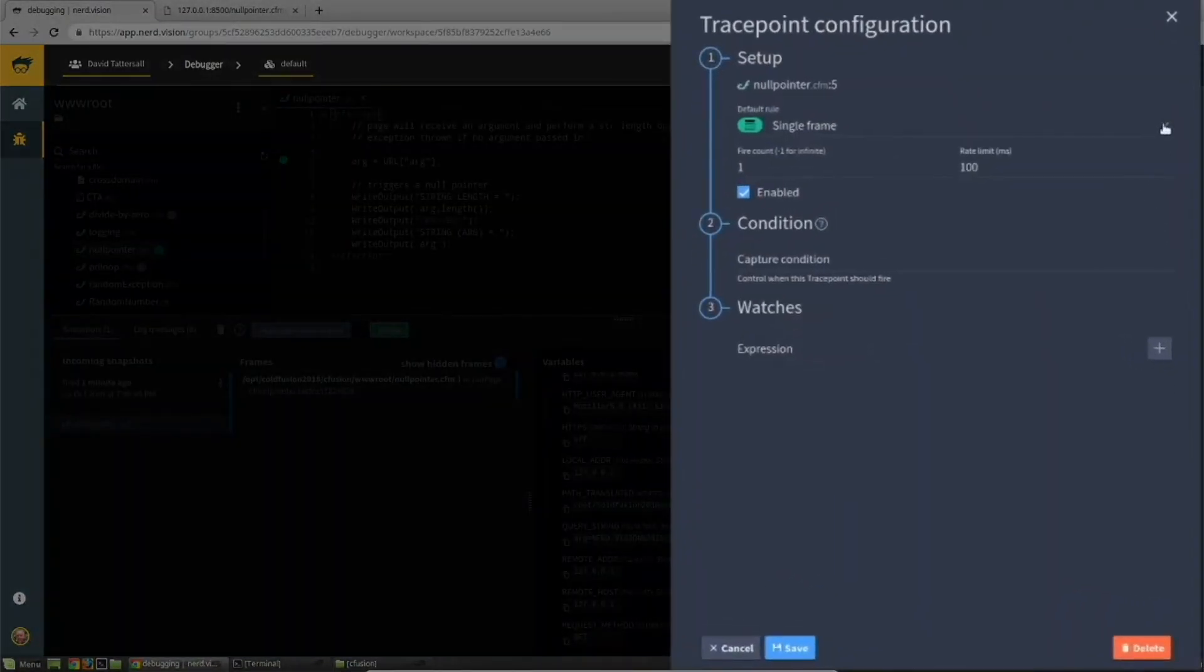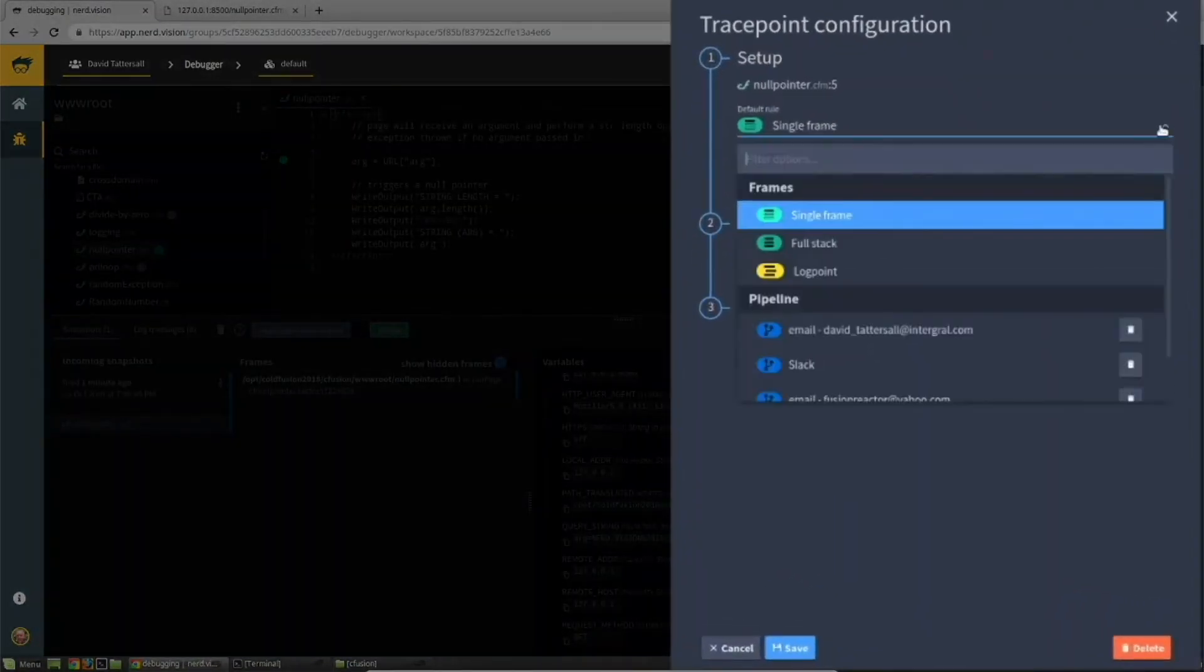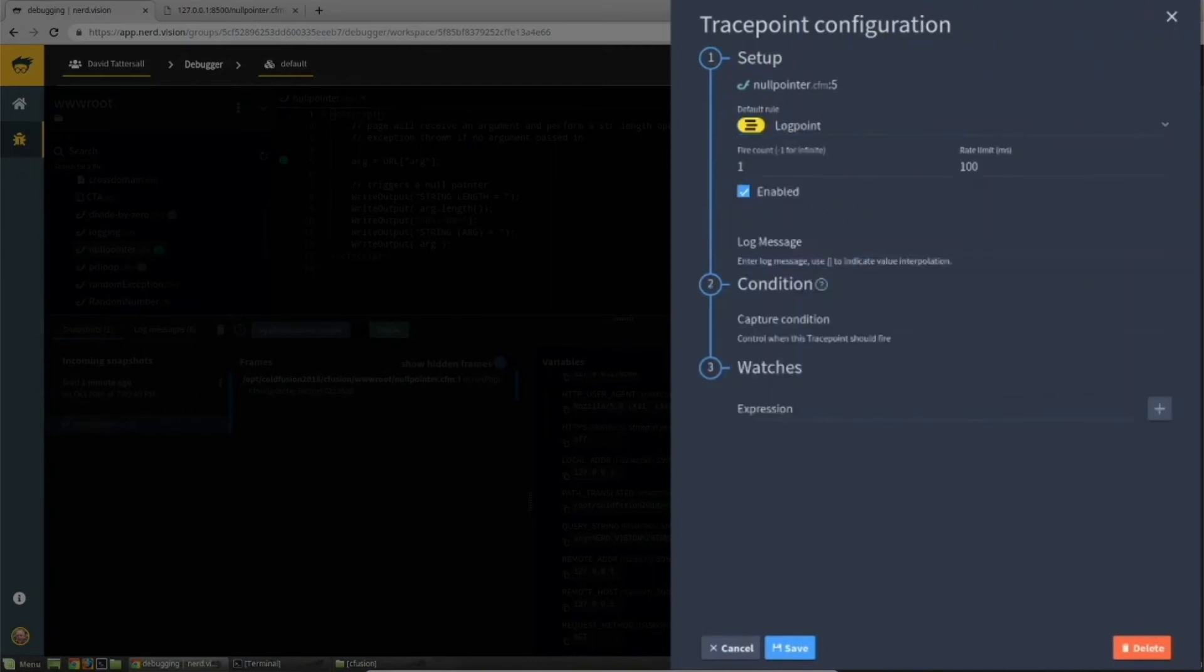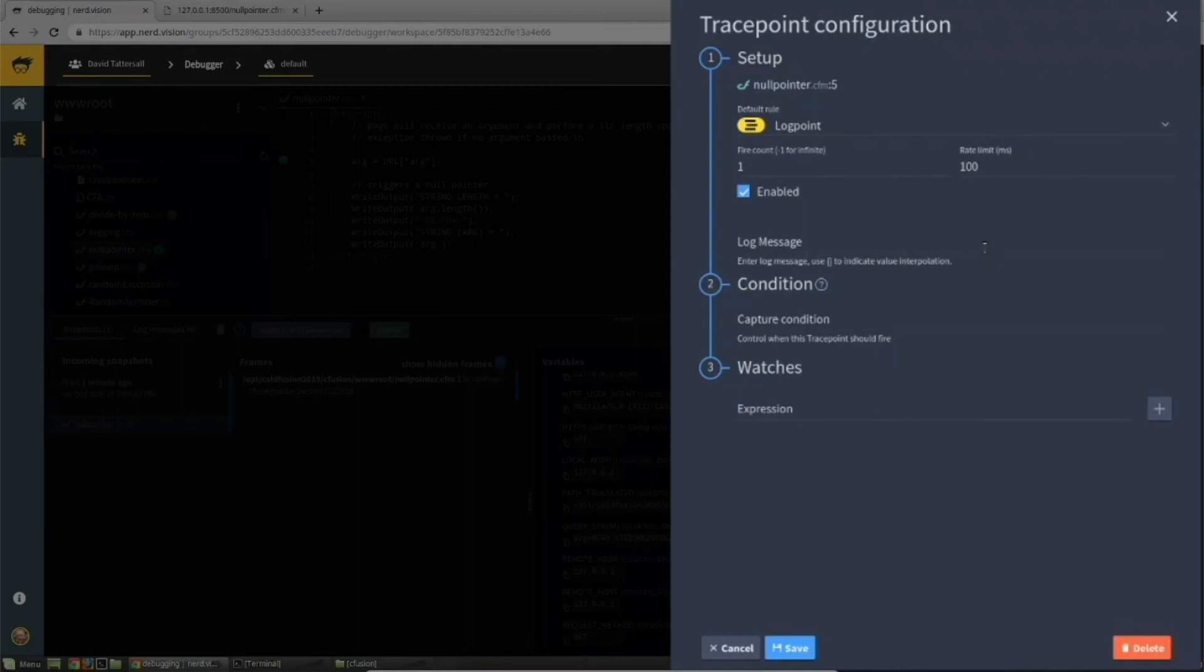I'm going to edit the trace point and select a log point rather than a single stack frame. I now need to enter a log message and I specify the variable I'd like to see, which is arg.